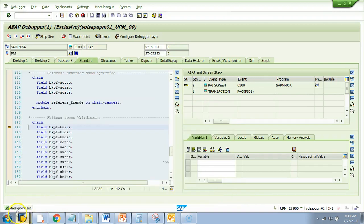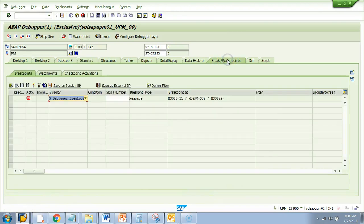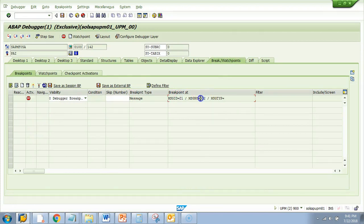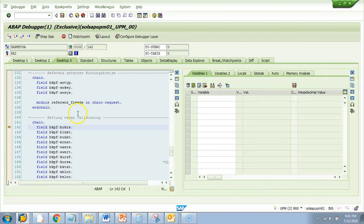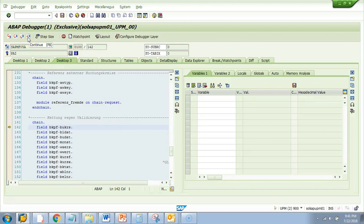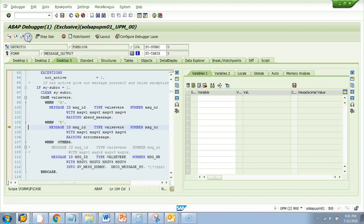So it says breakpoint is set. The breakpoint is set at message ID Z1 and message number 002. So the moment the debugger cursor reaches that message it will stop there. We need to just press continue or F8. If it finds that message ID and number it will stop, or else it will not stop. So let's continue.